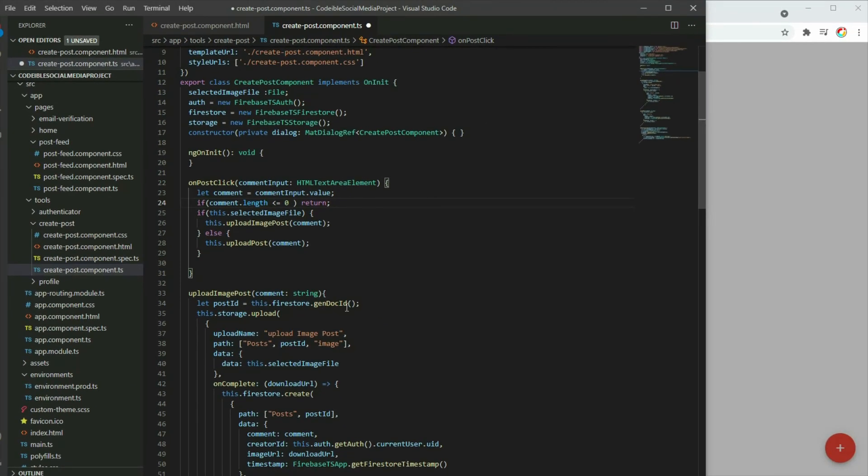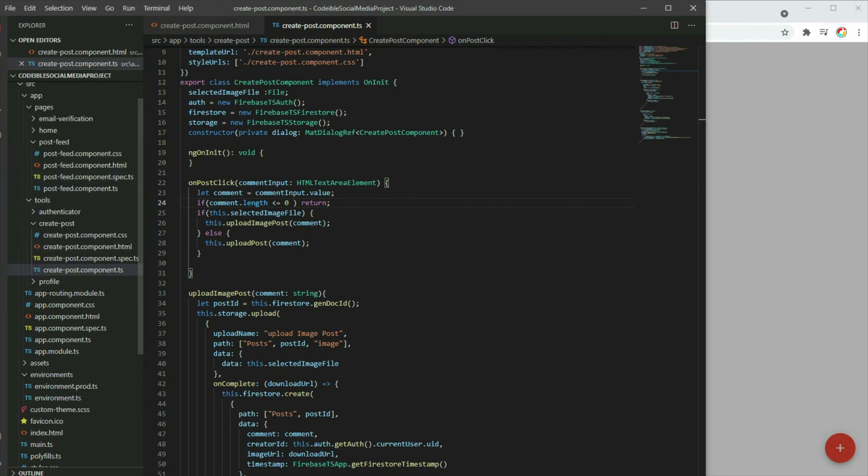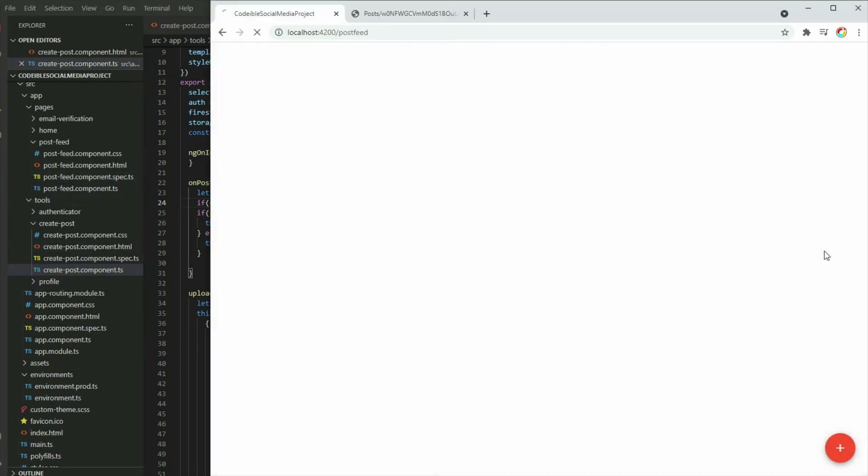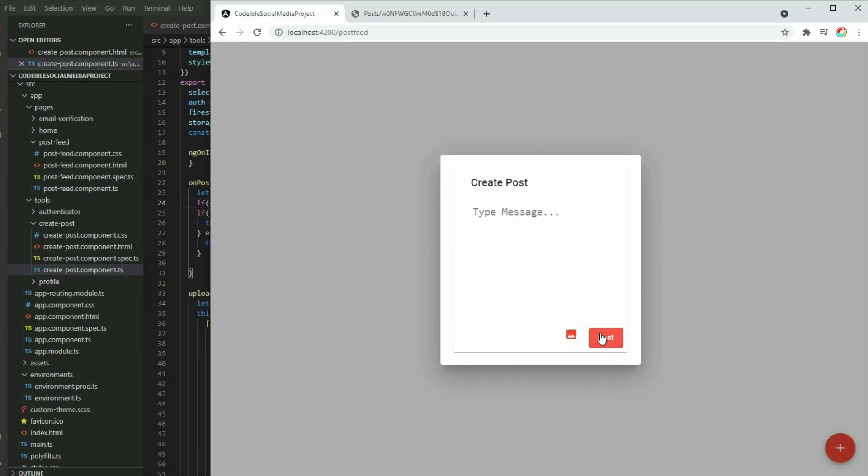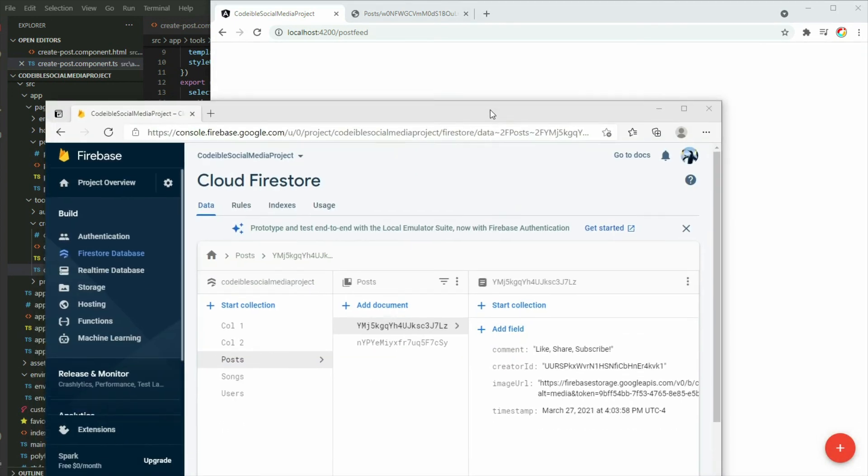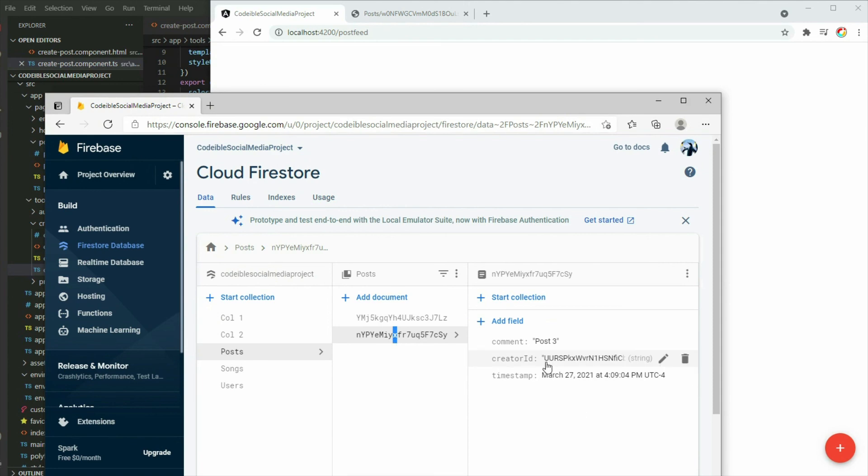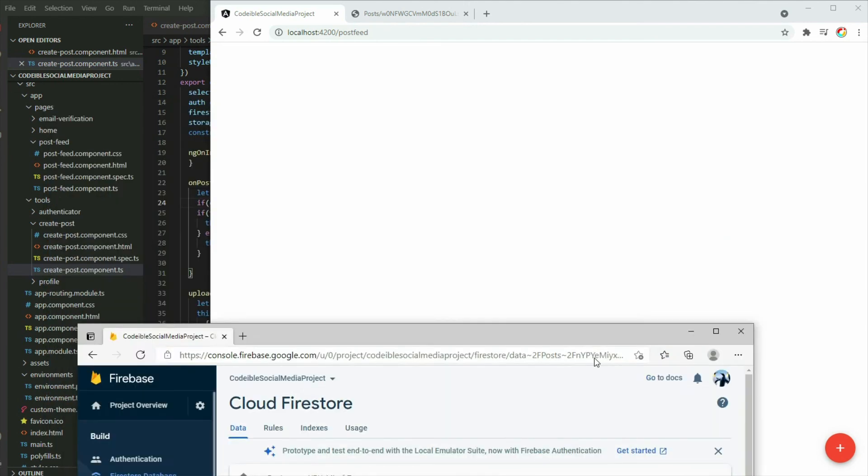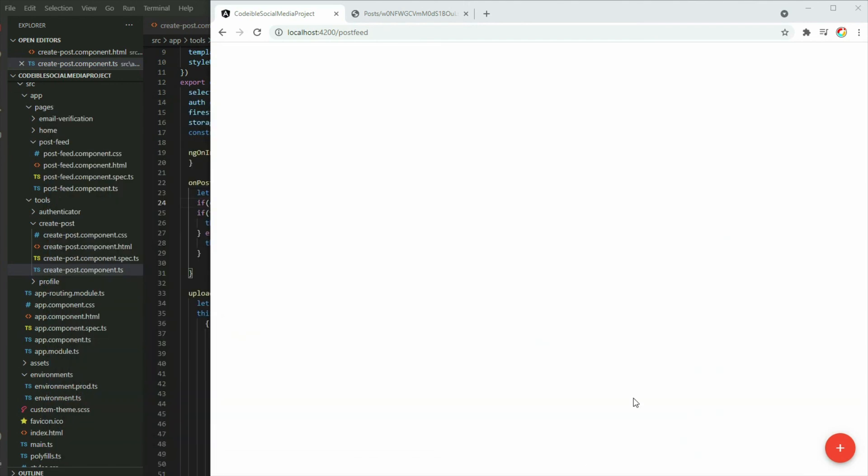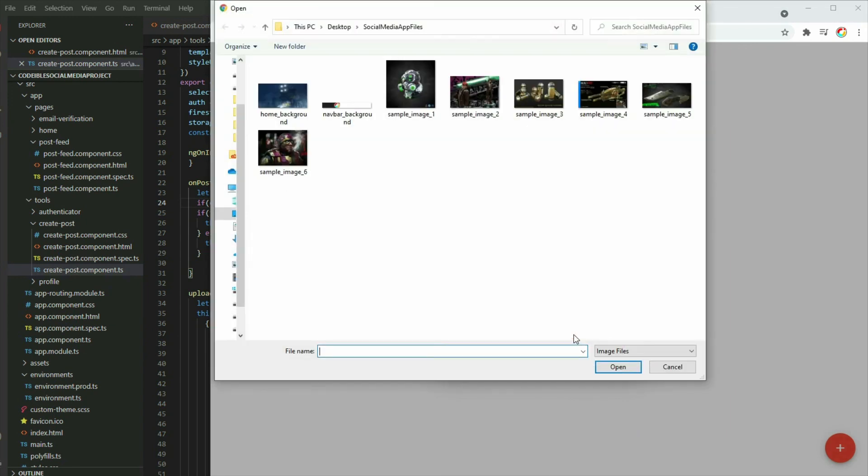If we run the app and try to post an empty post, nothing will happen. If we enter a comment, it will create a document in Cloud Firestore. If we add an image to the post, it will upload the file to the storage and then it will create a document in Firestore.